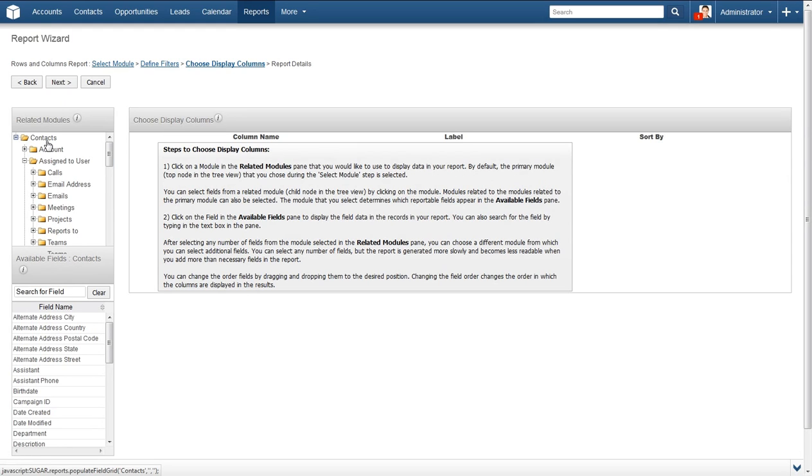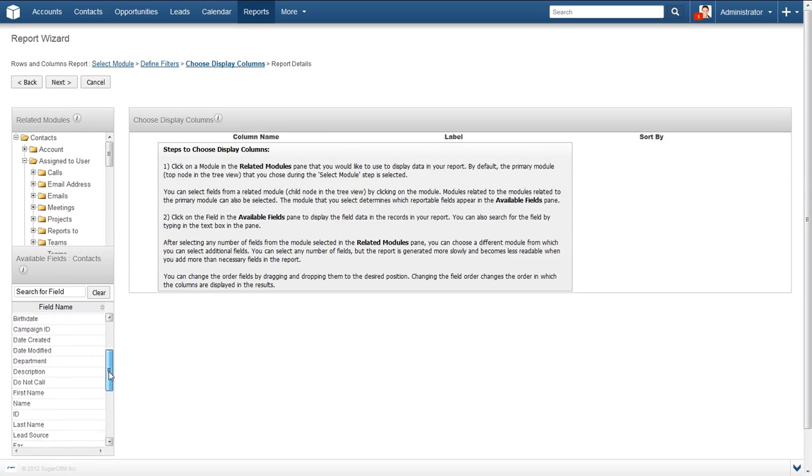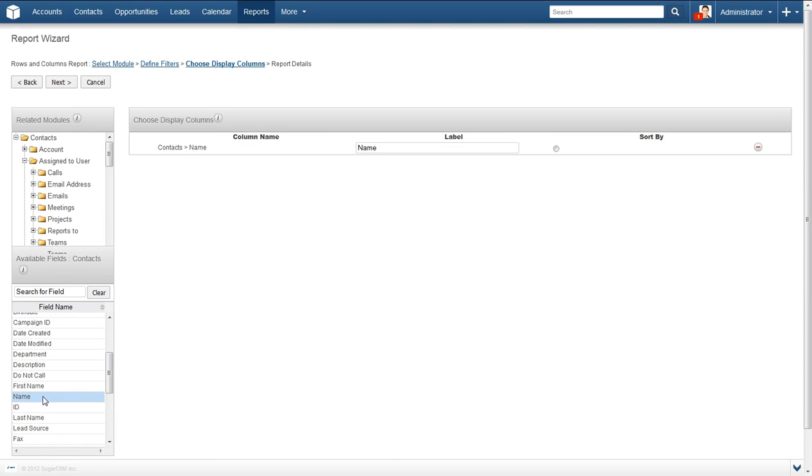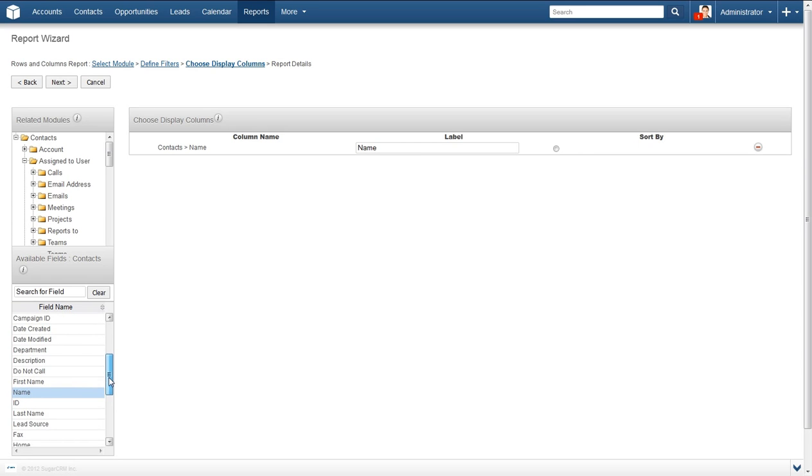By default, Contacts is selected from the Related Modules box. Go ahead and click it to make sure. Scroll down the field name list and select some fields to display. As you select each one, notice that they populate the Choose Display Columns box on the right.